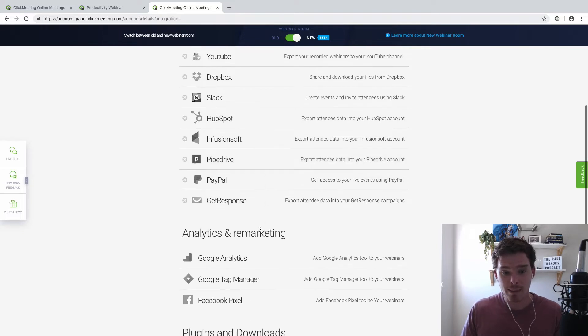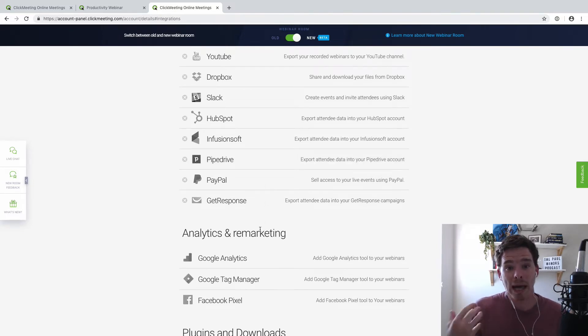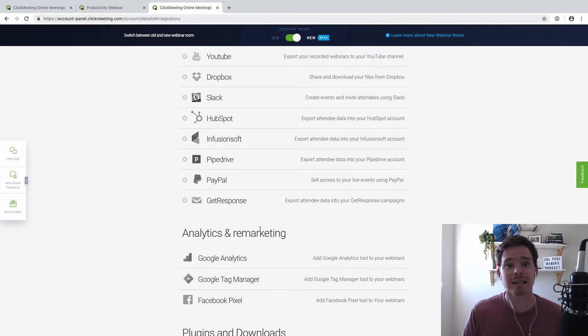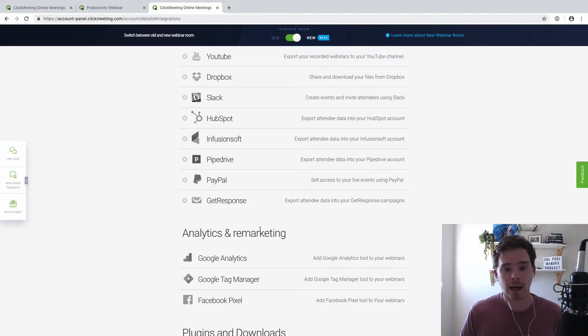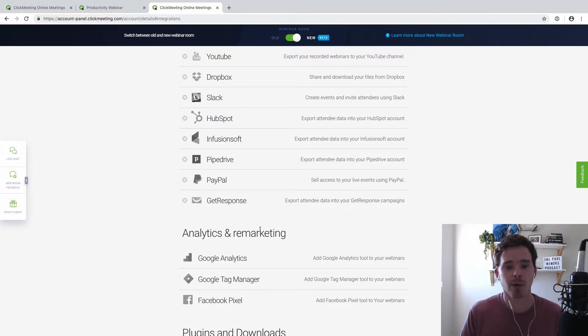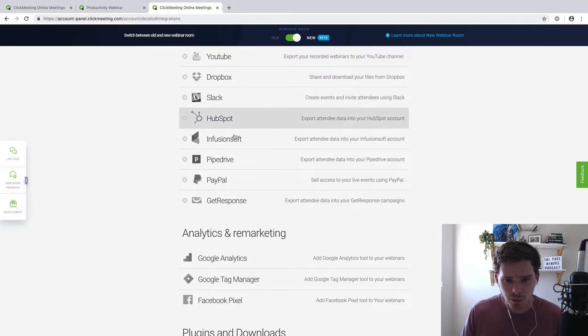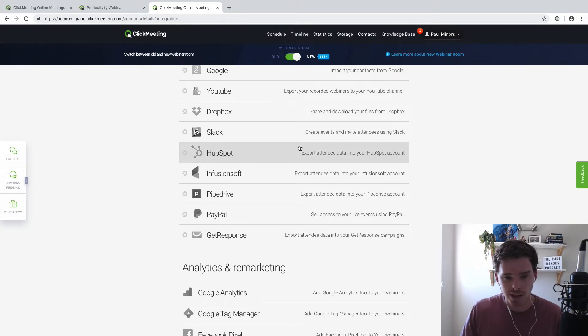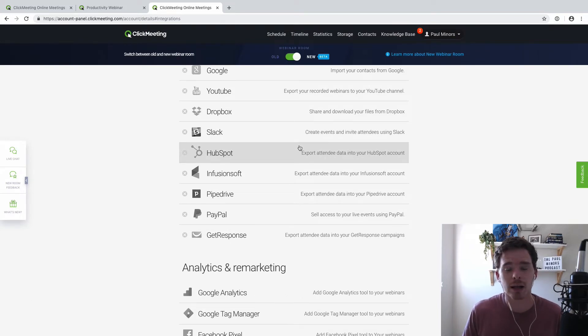So I love the PipeDrive integration. And even just PayPal as well is great. I've run paid webinars in the past. So if I want people to pay to get entry, to get access to my webinar, I can put PayPal in place and say you have to pay here before you can join. So there's some really great integrations as well. Linking ClickMeeting with your other tools is super easy.